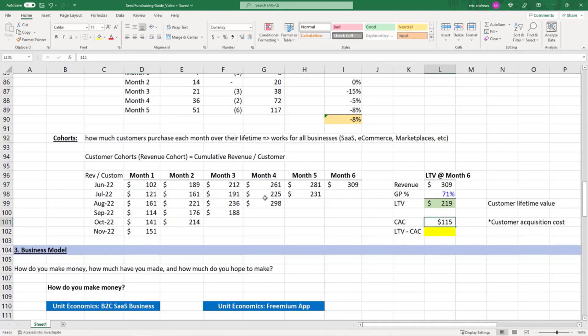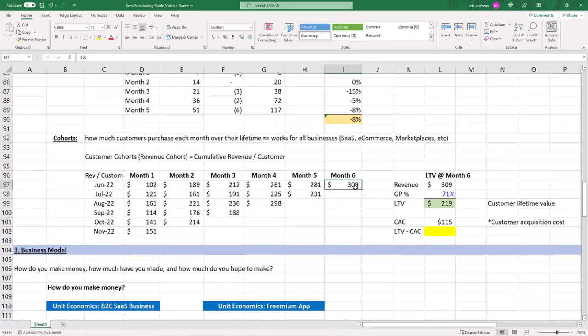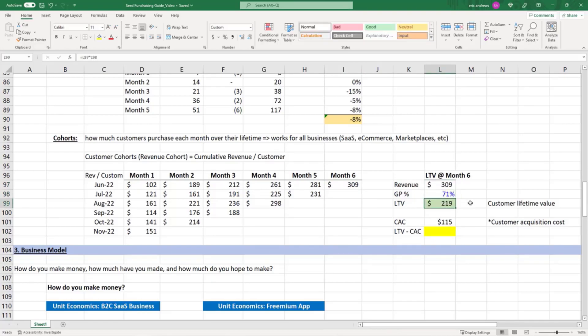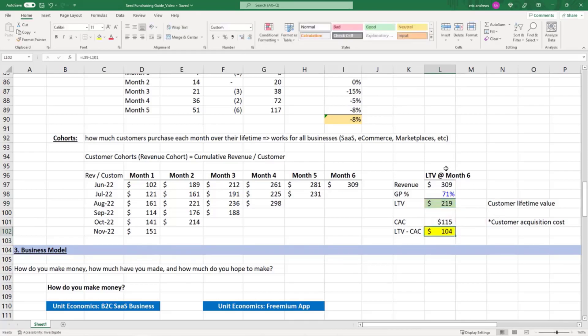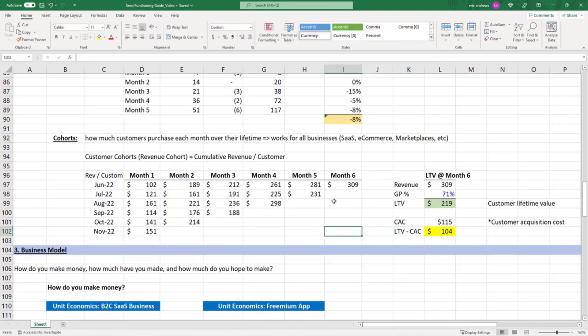But if you can see that by month six they were spending $309, and $219 of that is profit, well then you can easily spend $115 in marketing to acquire them because you're still going to make $100 of profit after recovering your CAC. That's the power of cohorts—they tell you a lot about your payback cycles and your marketing costs.